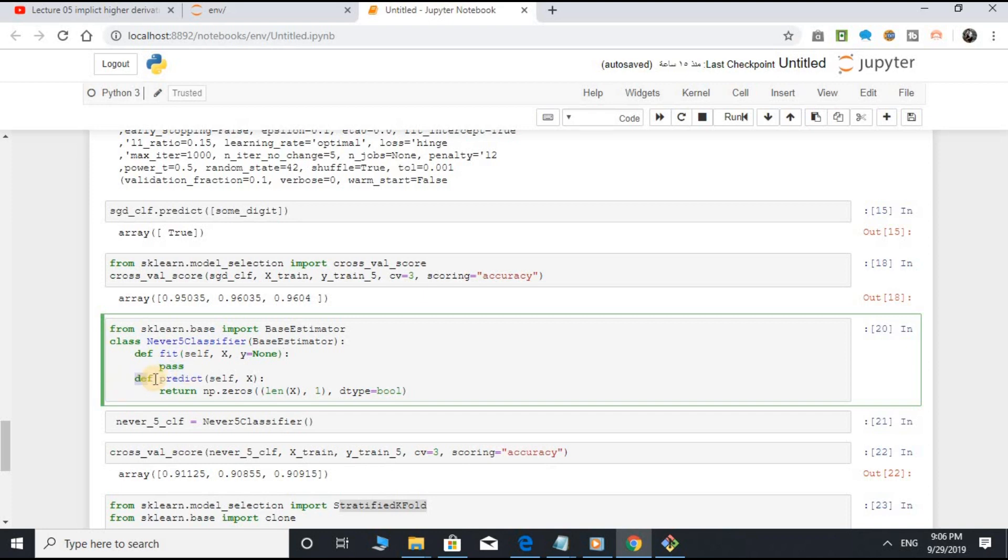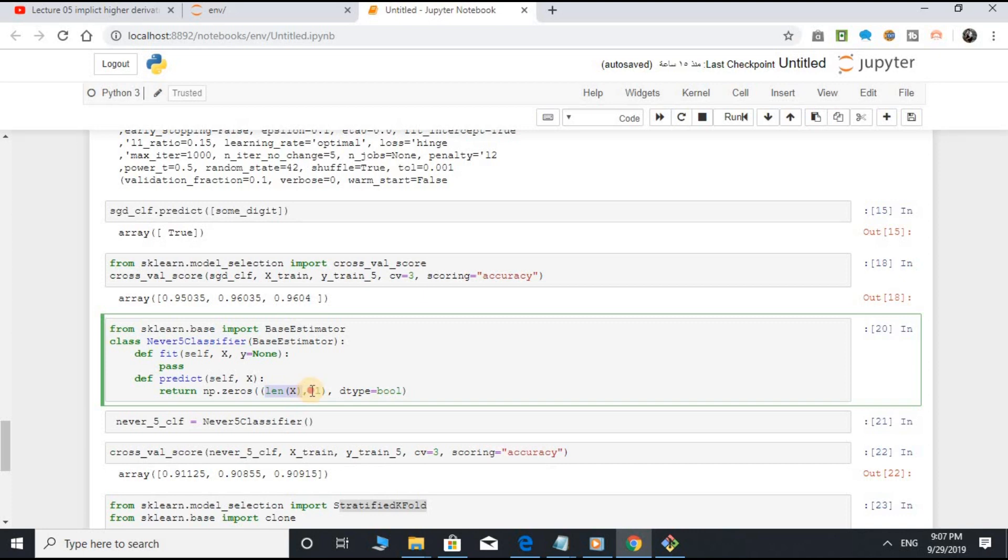Definition predict method, open parenthesis, self, comma, X, close parenthesis, return np.zeros, open parenthesis, len X, comma, 1, comma, dtype equal to bool, close parenthesis.